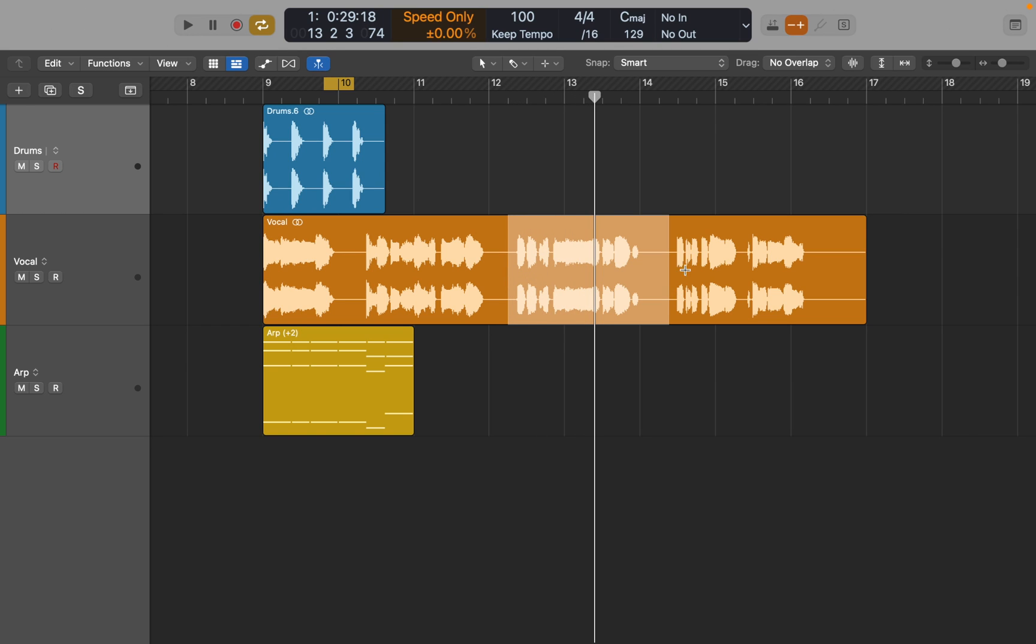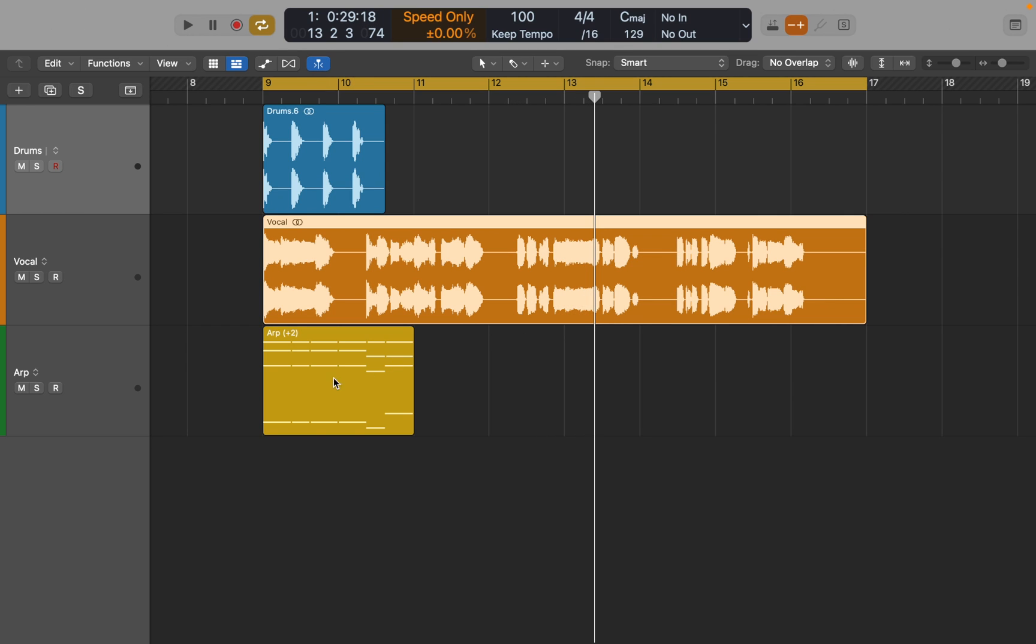Transient detection works on MIDI regions too. This is useful if you want to copy a few chords to try new progression.